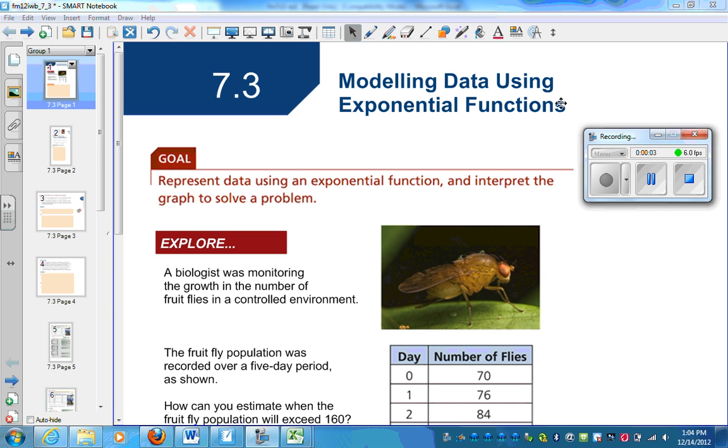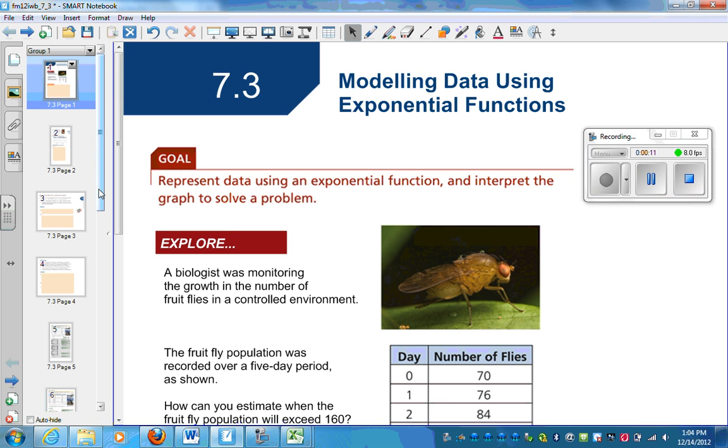Section 7.3, Modeling Data Using Exponential Functions. We're going to represent data using an exponential function and interpret the graph to solve results.